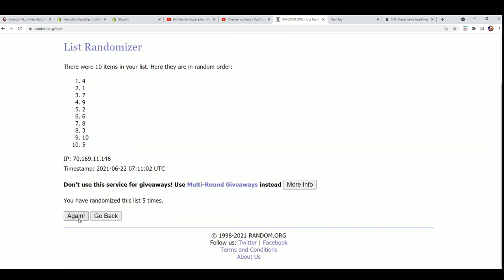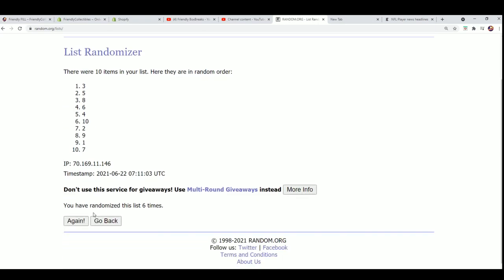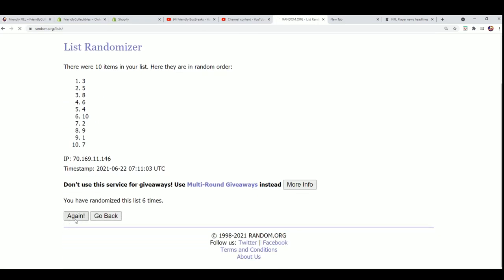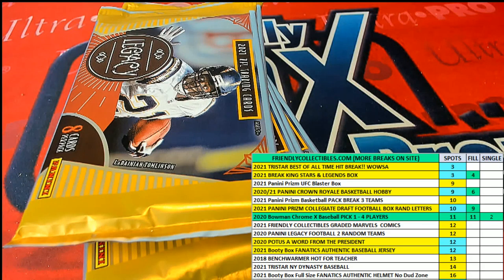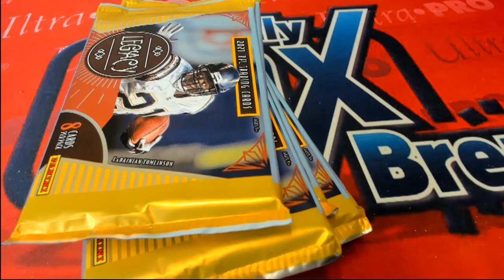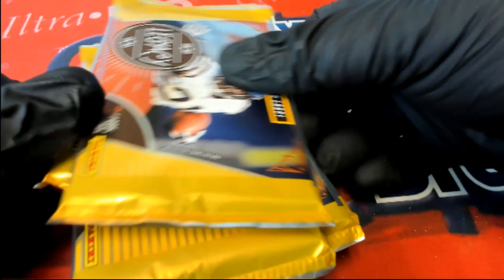Let's do it. Pack number one is for you my friend, Jordan T.